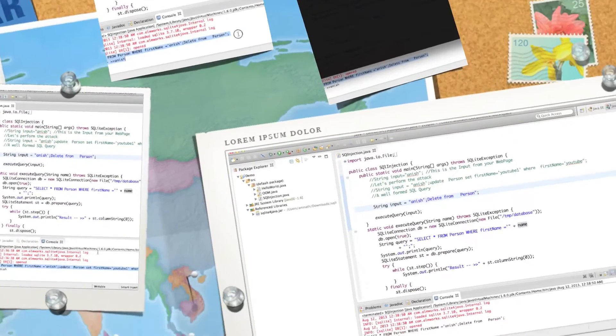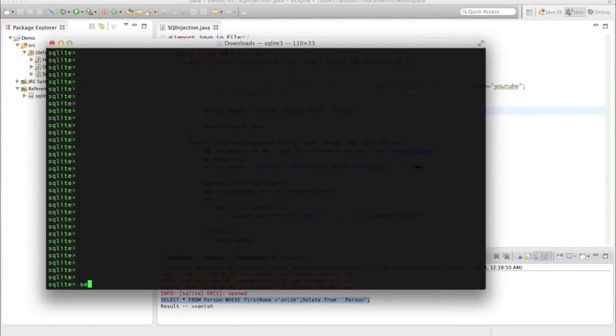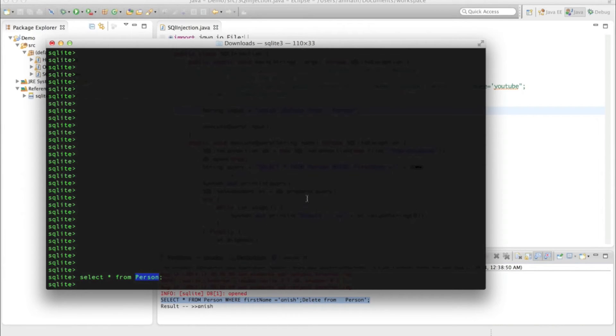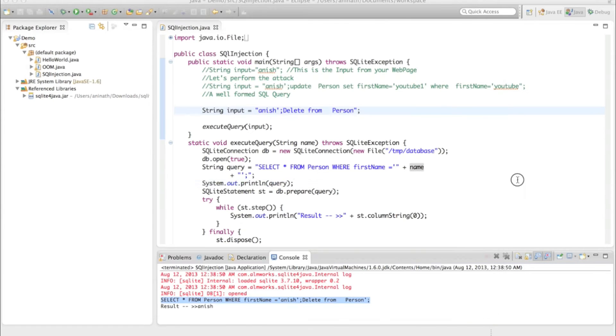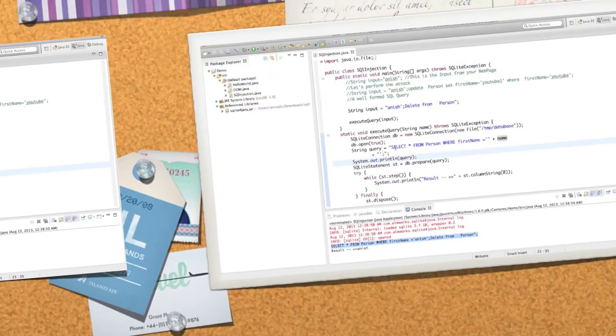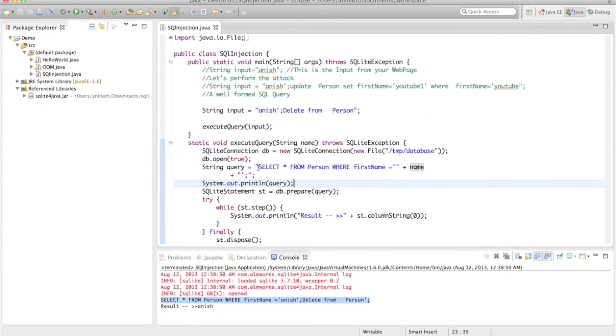So the following query will be executed and you can see there is nothing. You have deleted the entire record from the table. And this is what you can actually perform with a SQL injection attack.